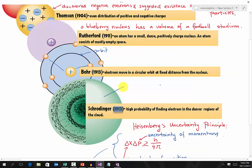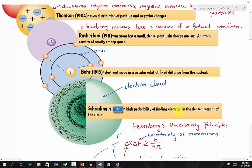Lastly, we have the electron cloud model, proposed by Schrödinger. Like Bohr, Schrödinger is saying that there is a specific region in an electron cloud — like in this region right here — where you will have a higher chance of finding an electron.